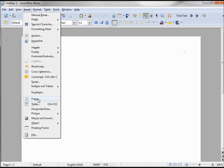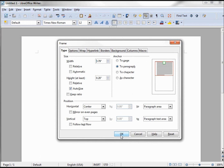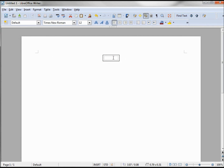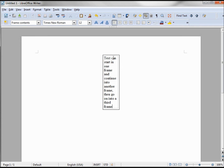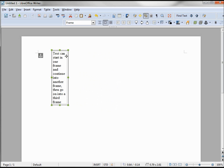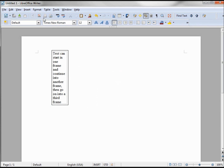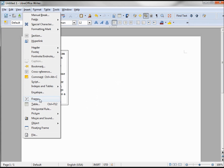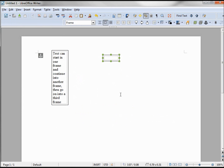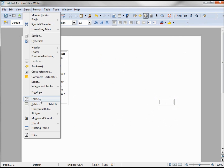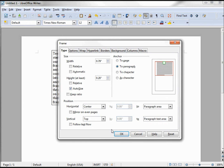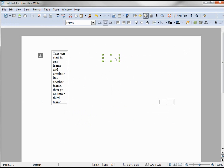I'm just using the defaults. I'm going to insert my text and move this to the side. Now I'm going to insert my second frame — insert frame — and move this one right over here. I'm going to add a third frame, again just using the defaults, and move this one to be my lower left.